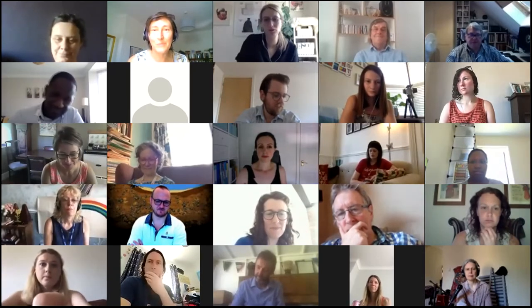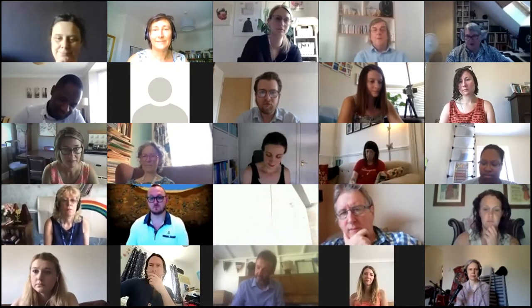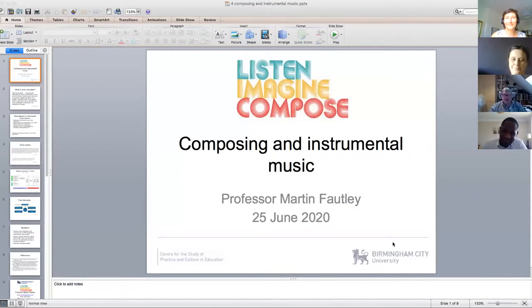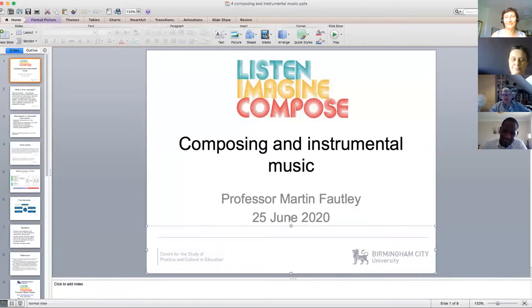I'm going to hand straight over to Martin, who is going to kick off the session with some contextualisation for today. Martin has shared a PowerPoint on composing and instrumental music, and he wants to do a bit of theoretical contextualisation and give us a few points to think about as we go through.